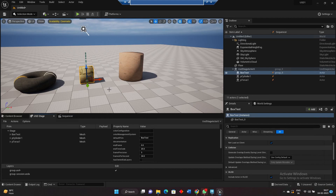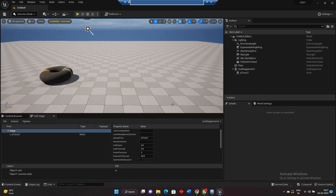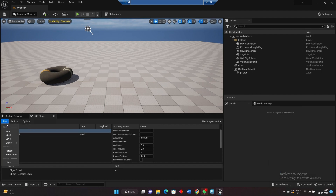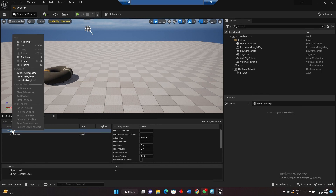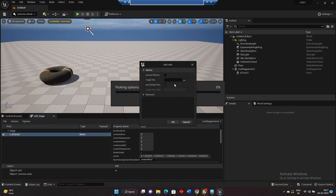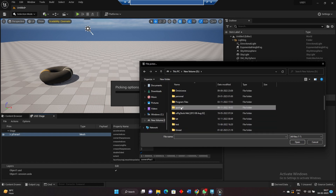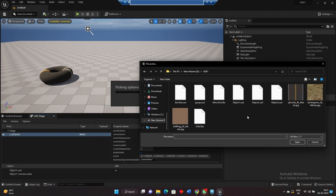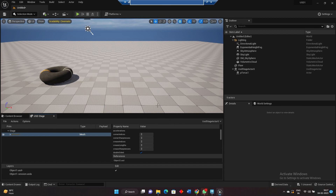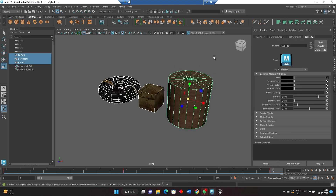I want to import all together in Unreal. The problem is, whenever I open object one — don't save layers — I can get object one, that's fine. But if I want to add object two, there is a possibility inside the stage to add a reference and then go to object two. But it doesn't show up. So to fix this, the best setup is to set up inside Maya first.